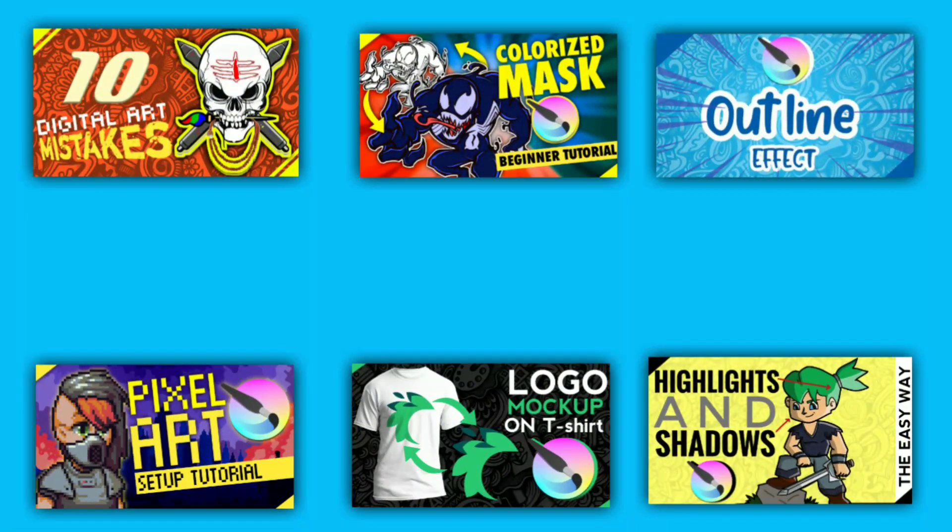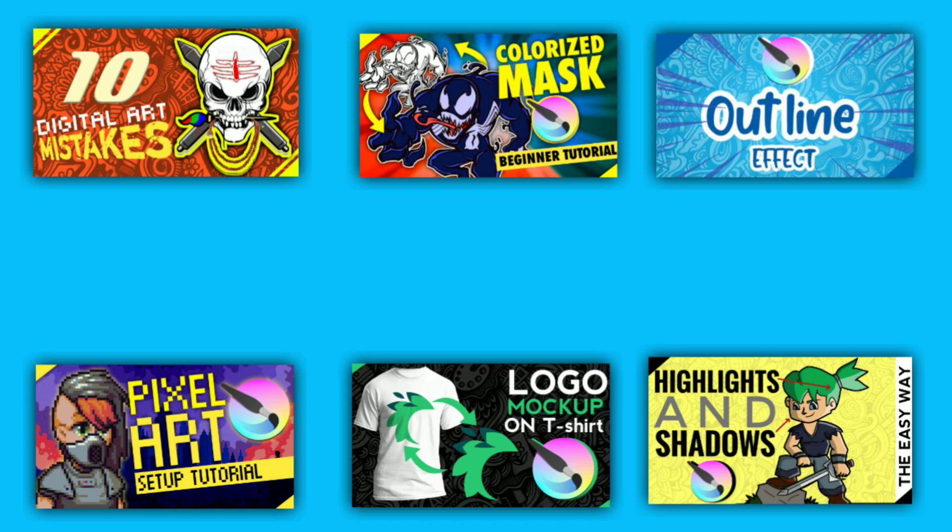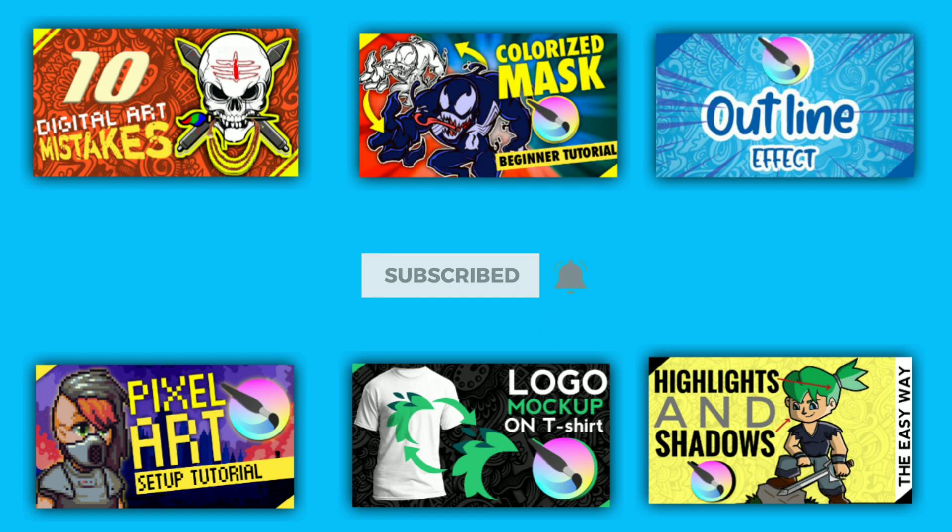Before starting with the video, a quick disclaimer: if you're not subscribed to my channel yet, you're doing a huge disservice to the art community. So consider subscribing, smash the subscribe button, turn on the notifications so that you don't miss anything.